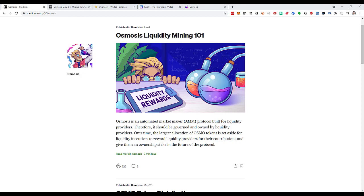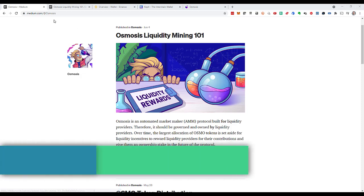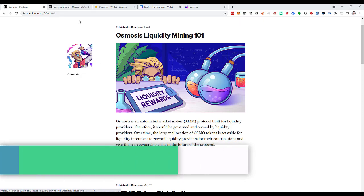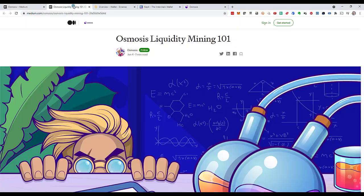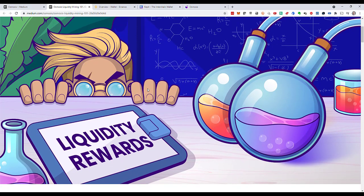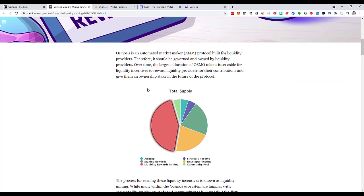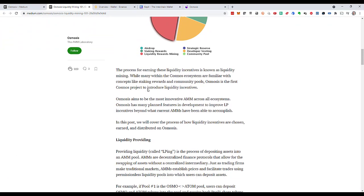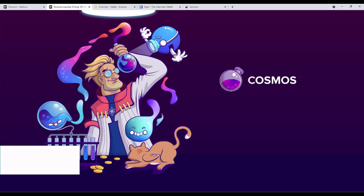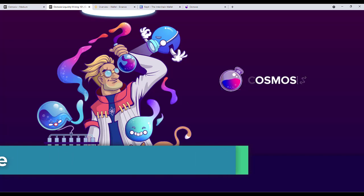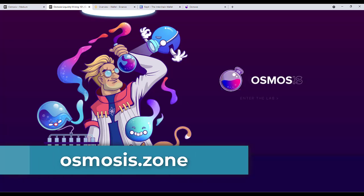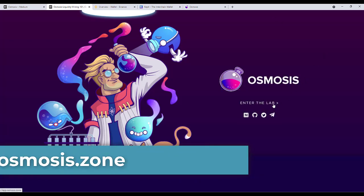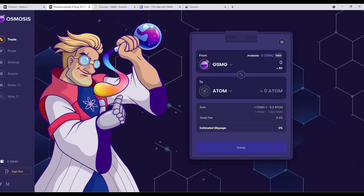With that out of the way I want to show you an article that I found on medium.com in the Osmosis channel. They have got an article liquidity mining 101. It explains a lot of the basics and I found that very helpful. Osmosis is a decentralized exchange on the cosmos network. As far as I know it is the first and so far the only decentralized exchange on the cosmos network.